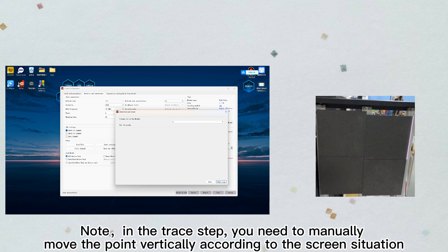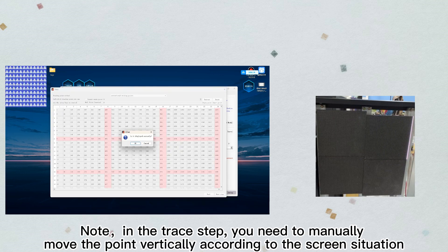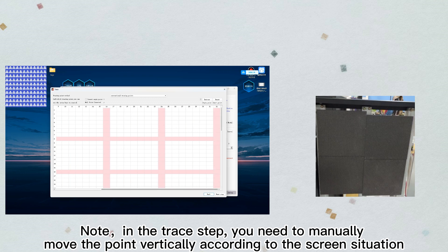Note in the trace step, you need to manually move the point vertically according to the screen situation.